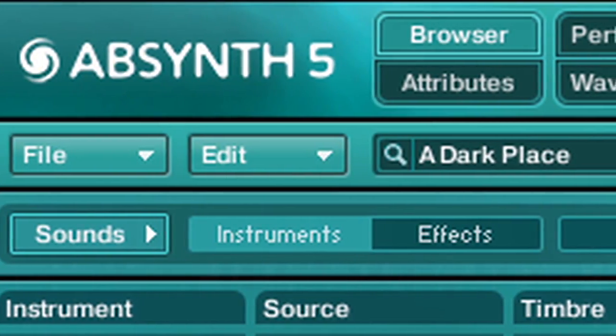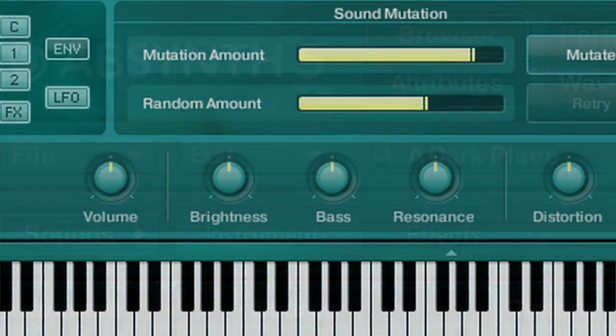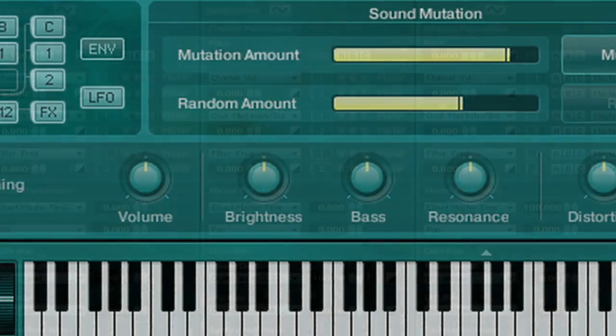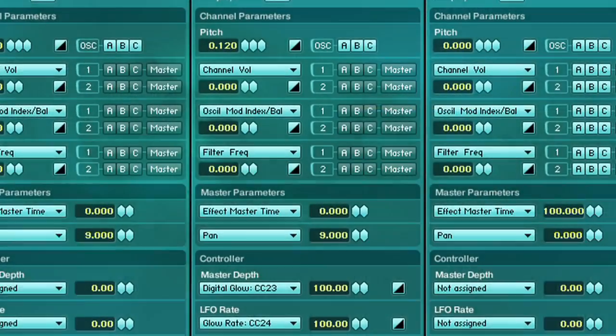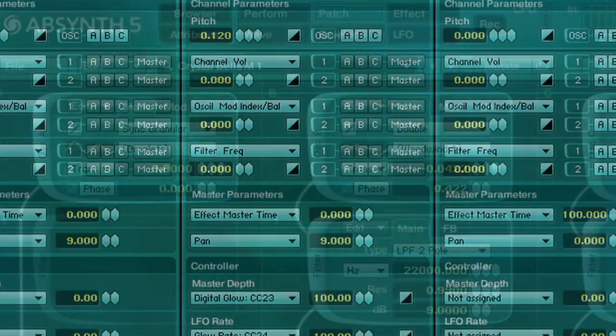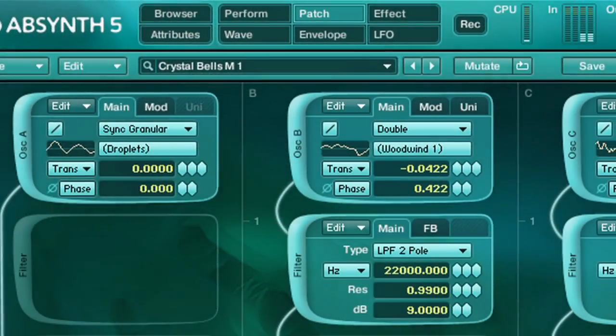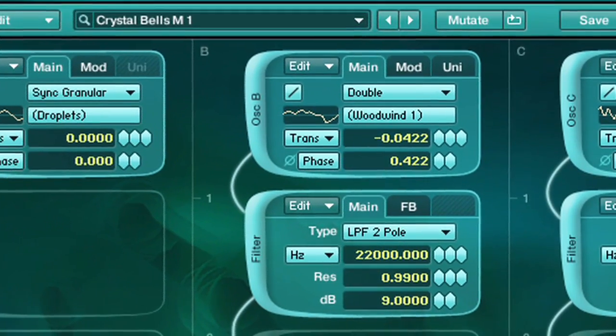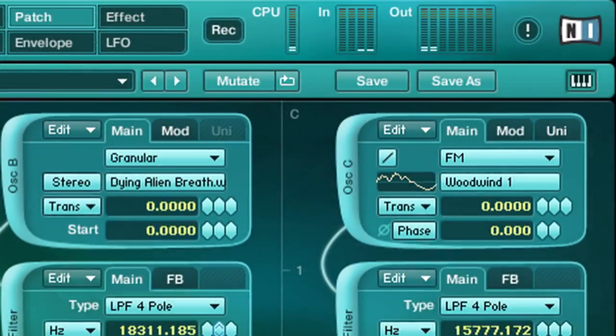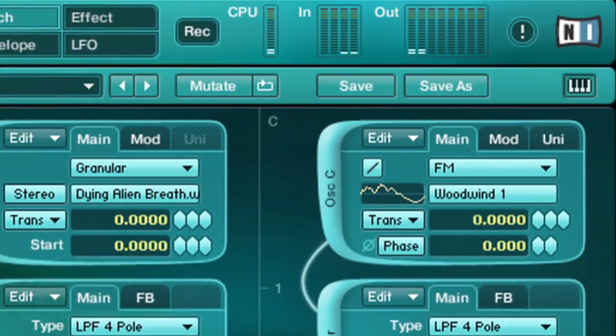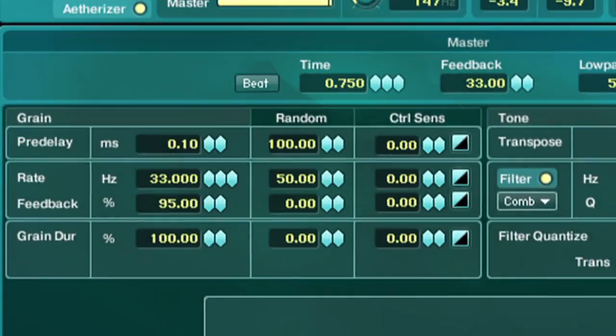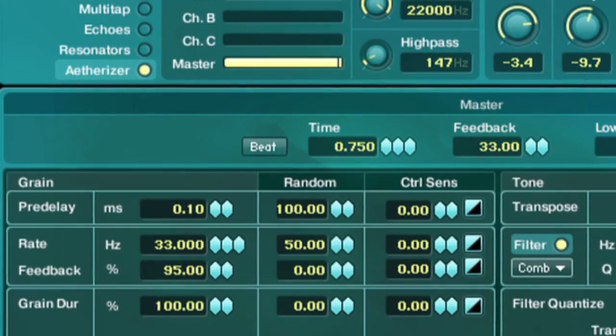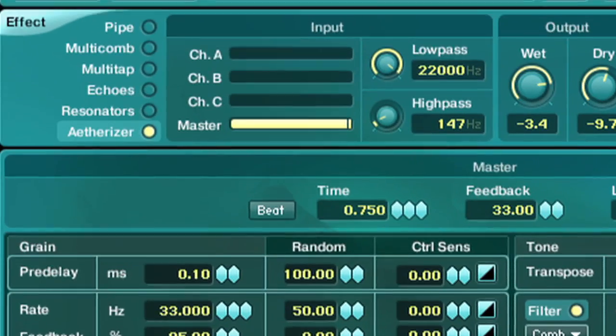Absinthe is a truly unique synthesizer with an unmistakable sound. Famous for its organic, evolving soundscapes, Absinthe is the answer for anyone needing something a little out of the ordinary. With a diverse choice of sound-generating sources such as oscillators, samples, FM synthesis, granular synthesis, or even external audio, Absinthe is the sound designer's secret weapon.